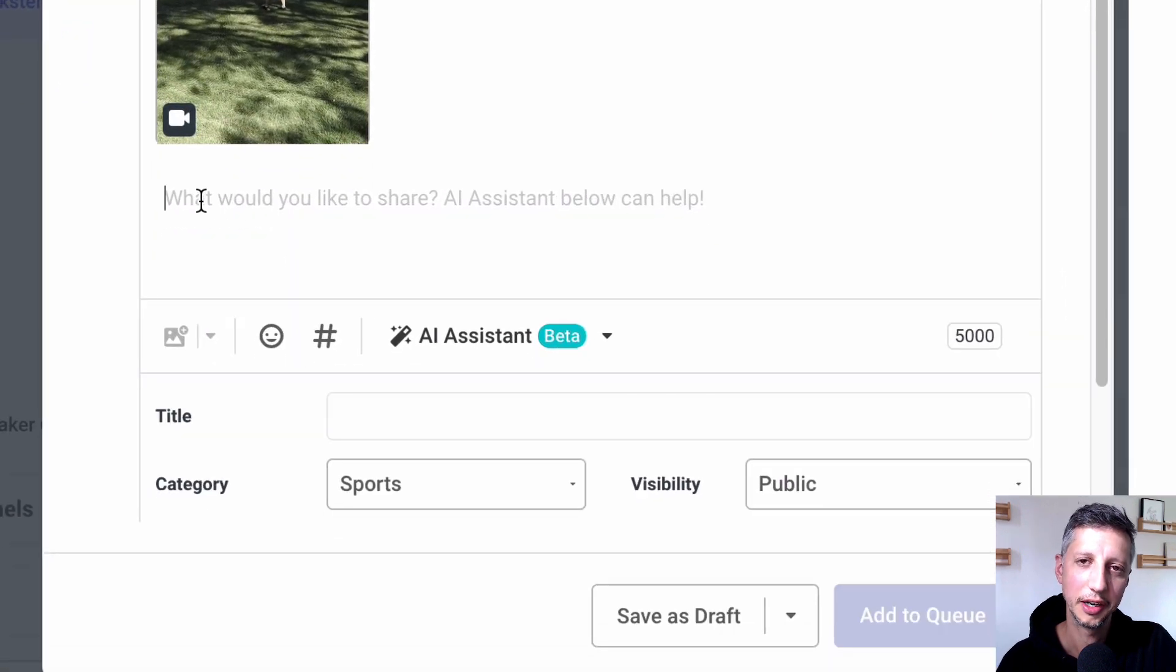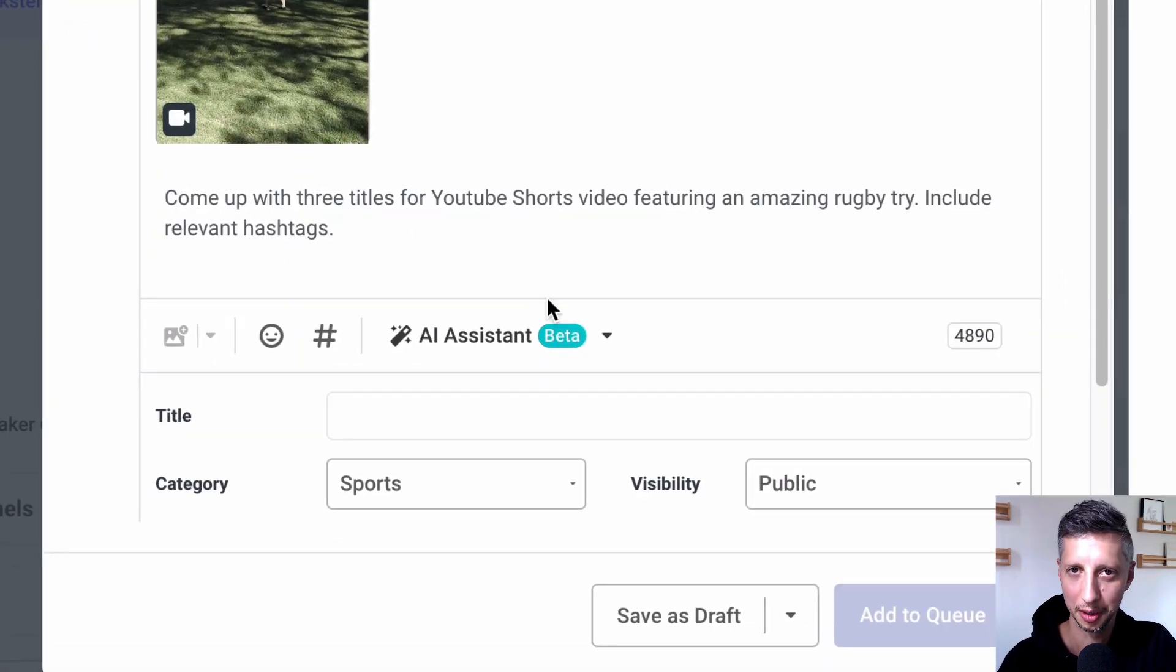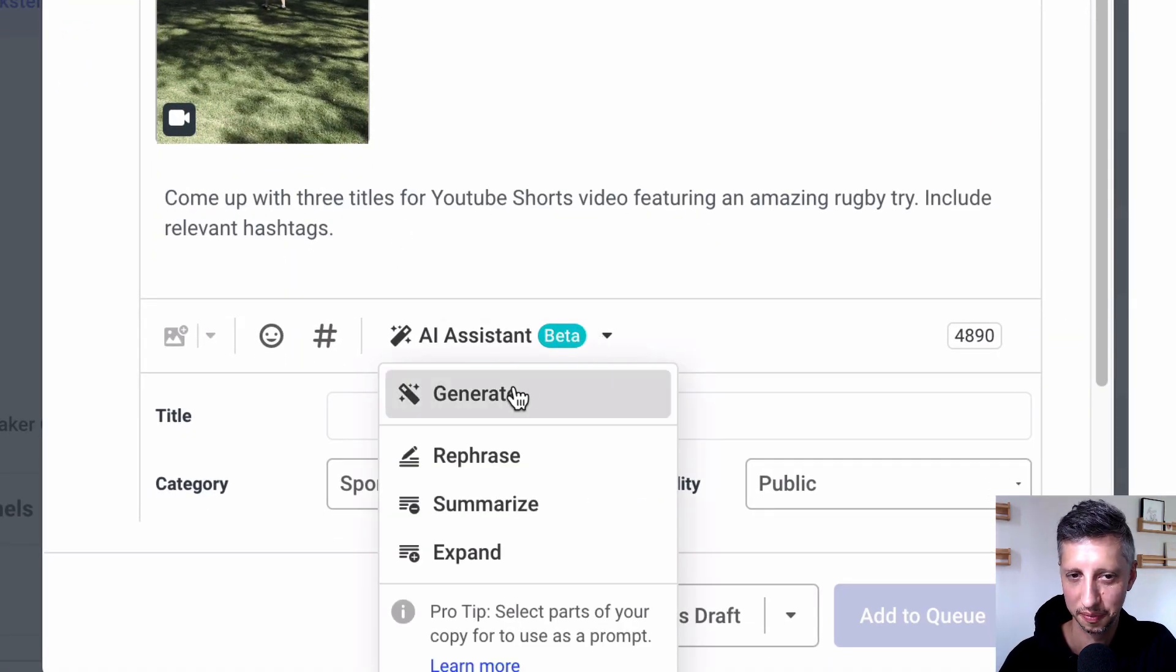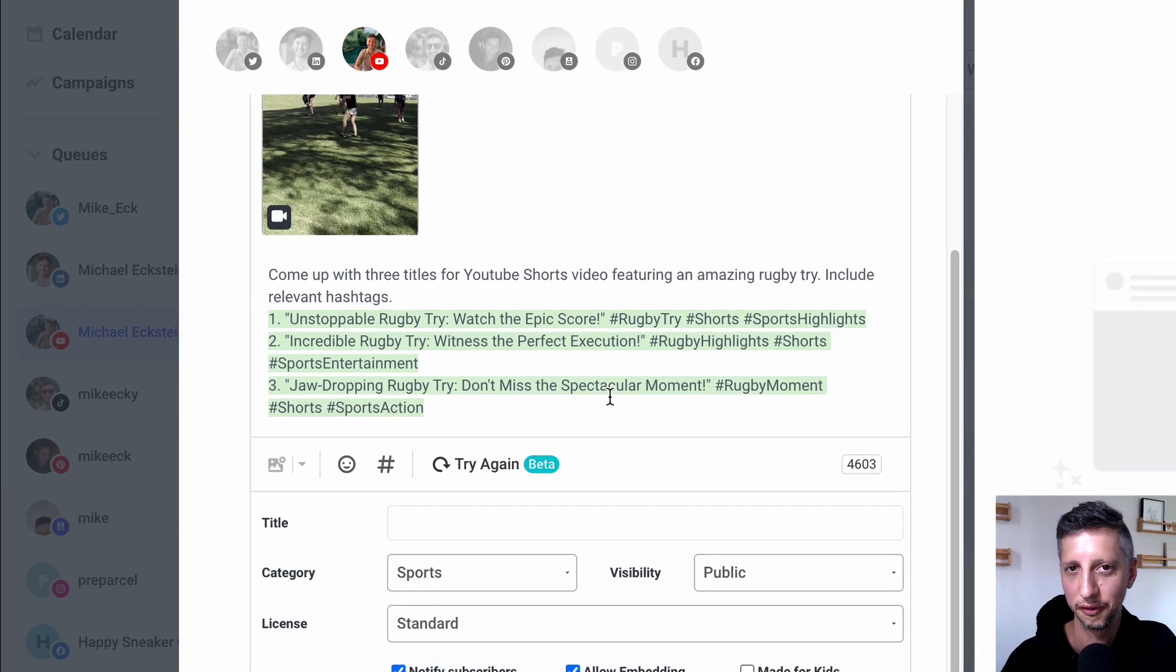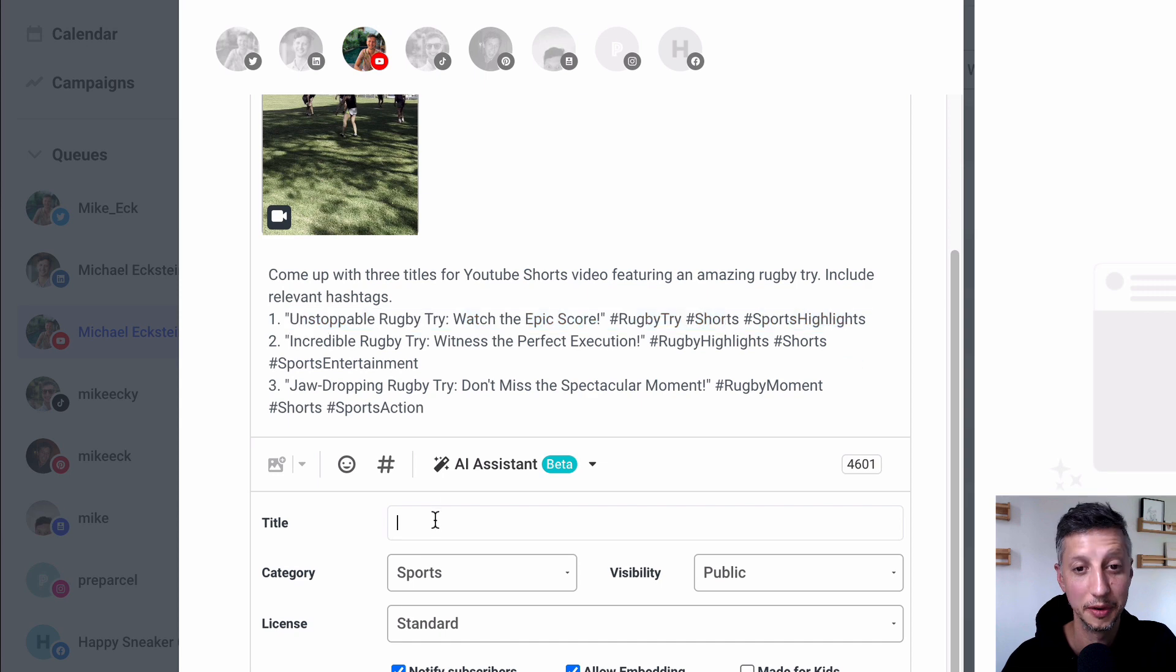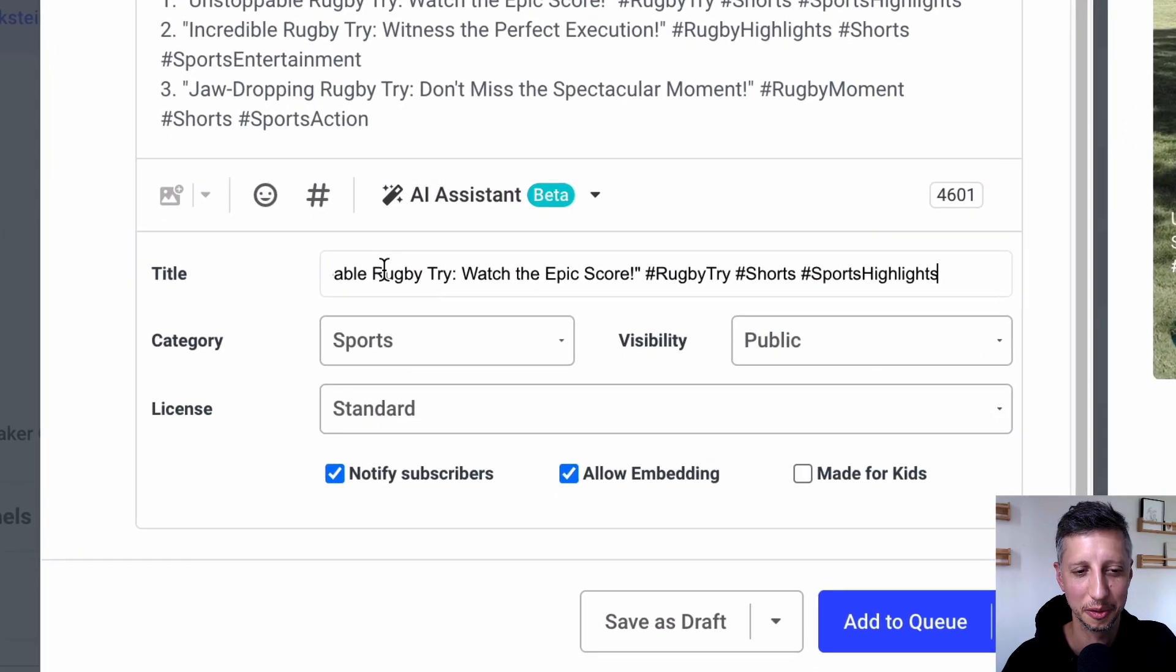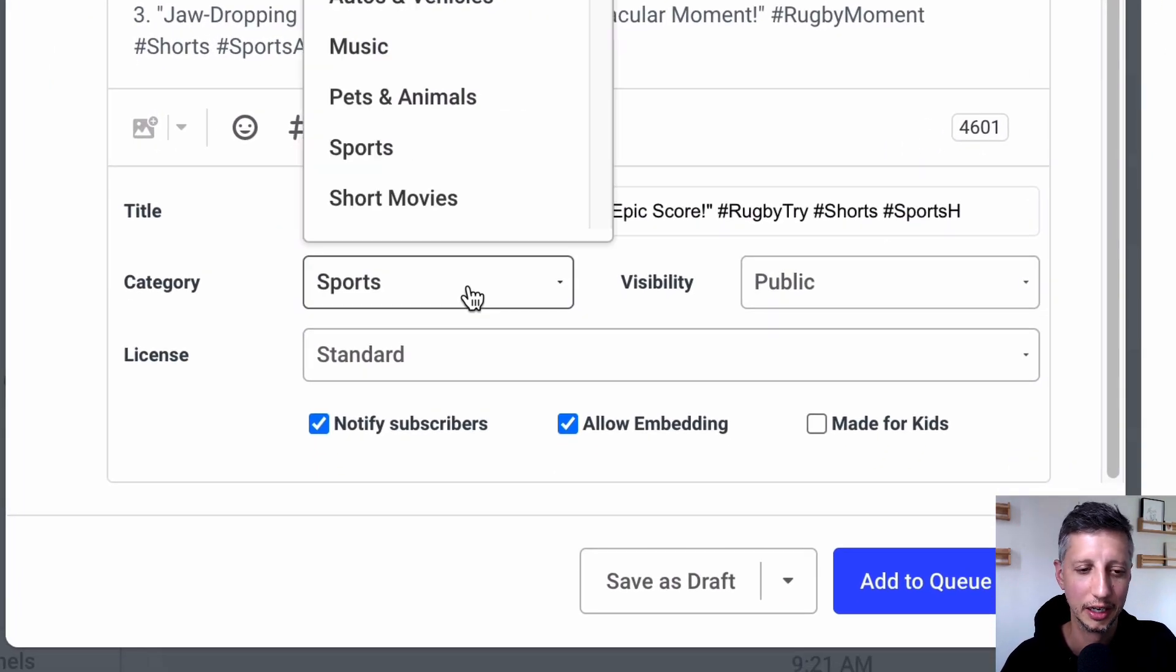Now I'm going to need a little bit of help coming up with a title for this short. So I'm going to ask our AI assistant to come up with a few different options for me. Now I really like this first option so I'm going to copy that over into the title field.